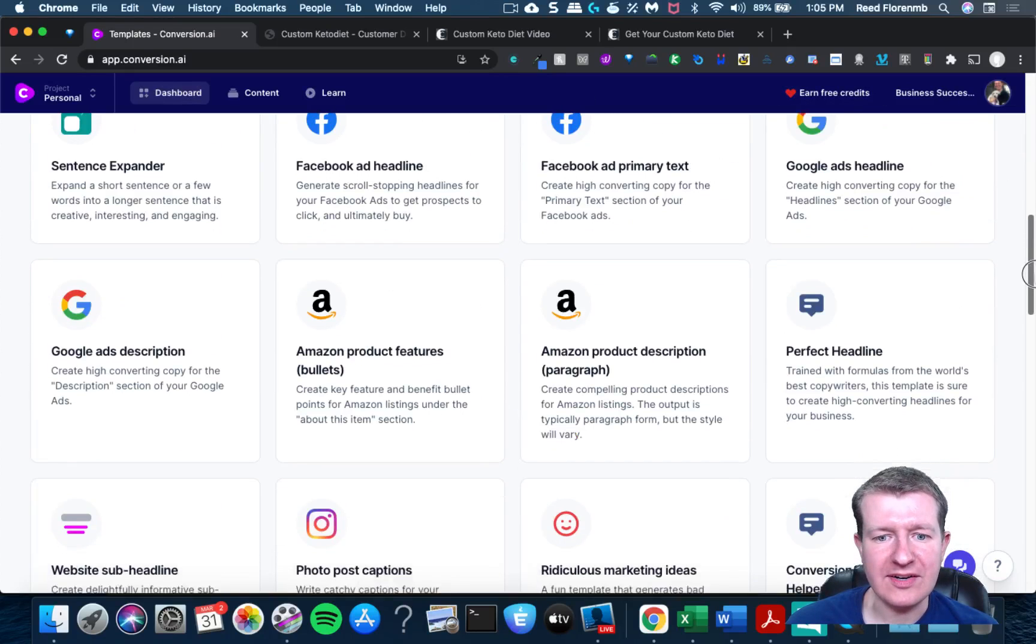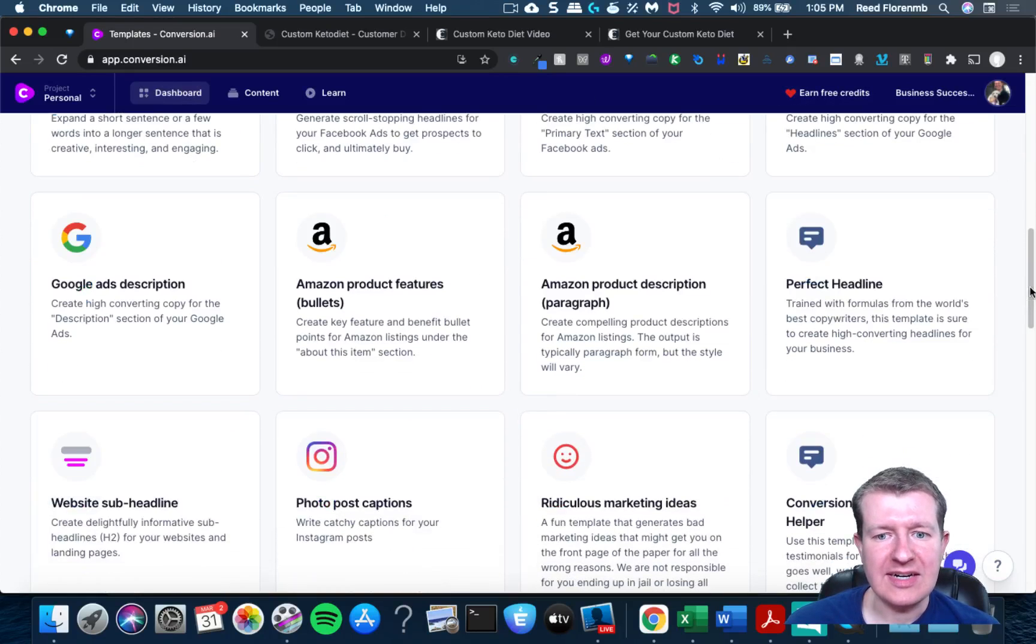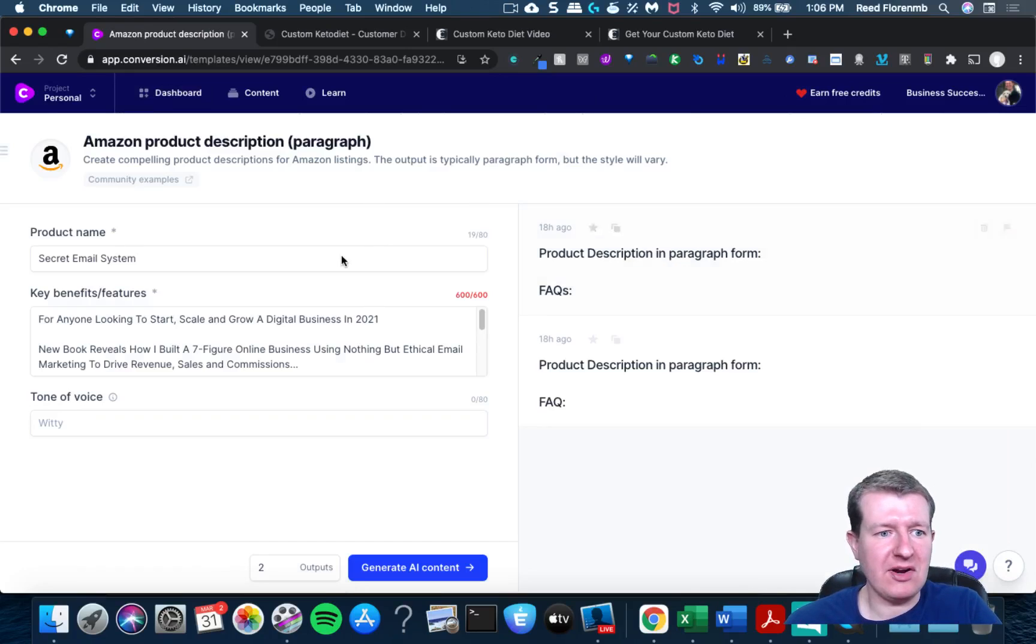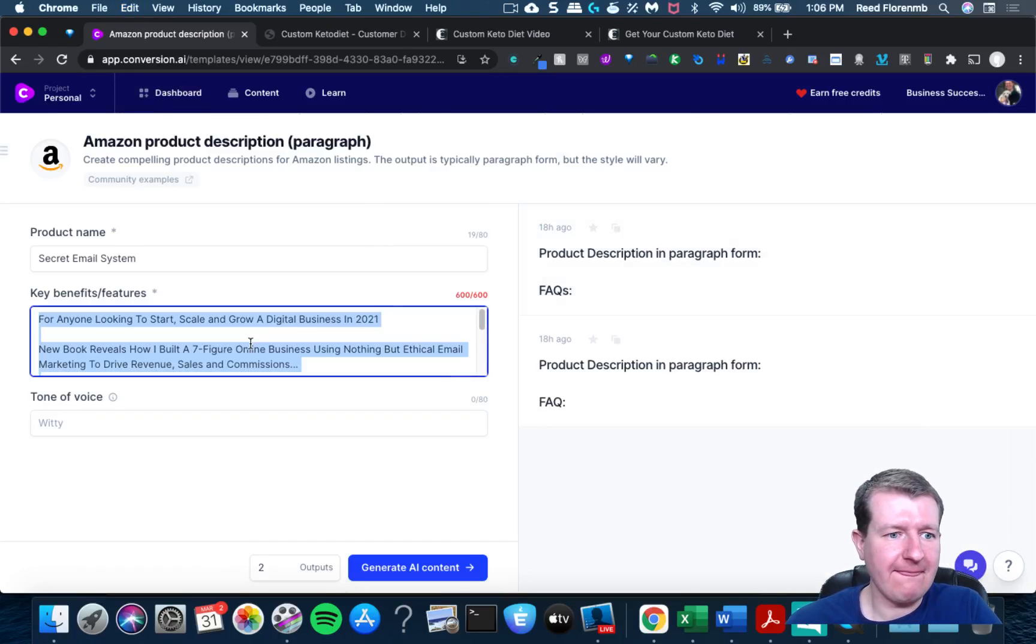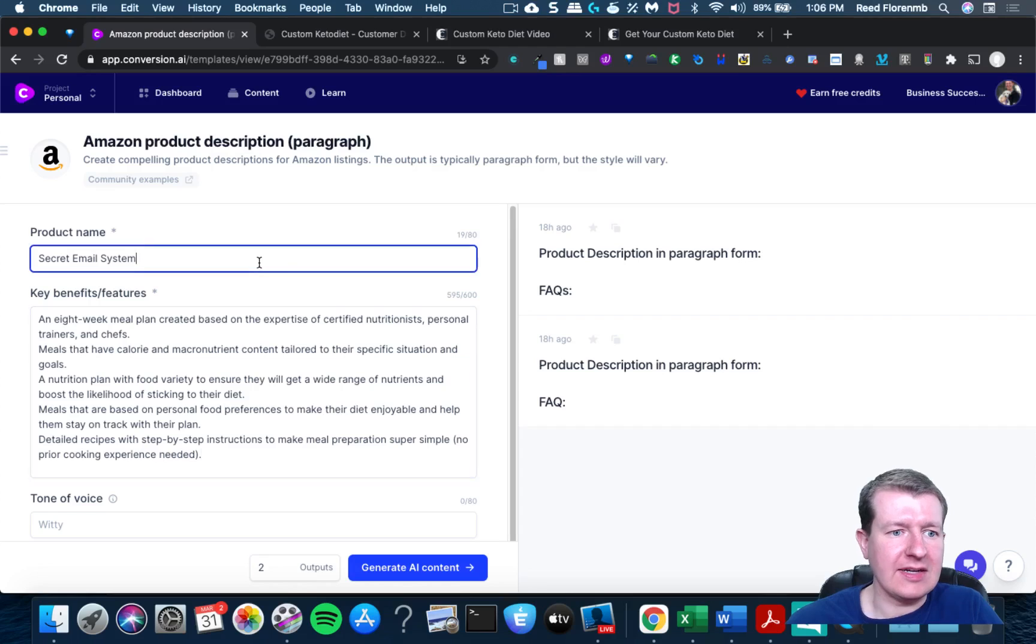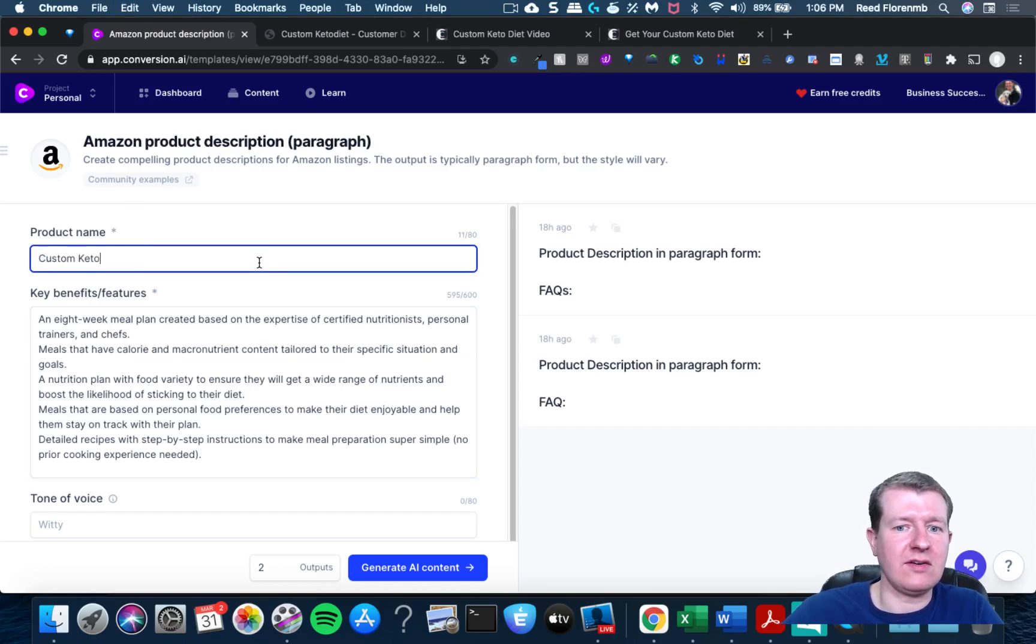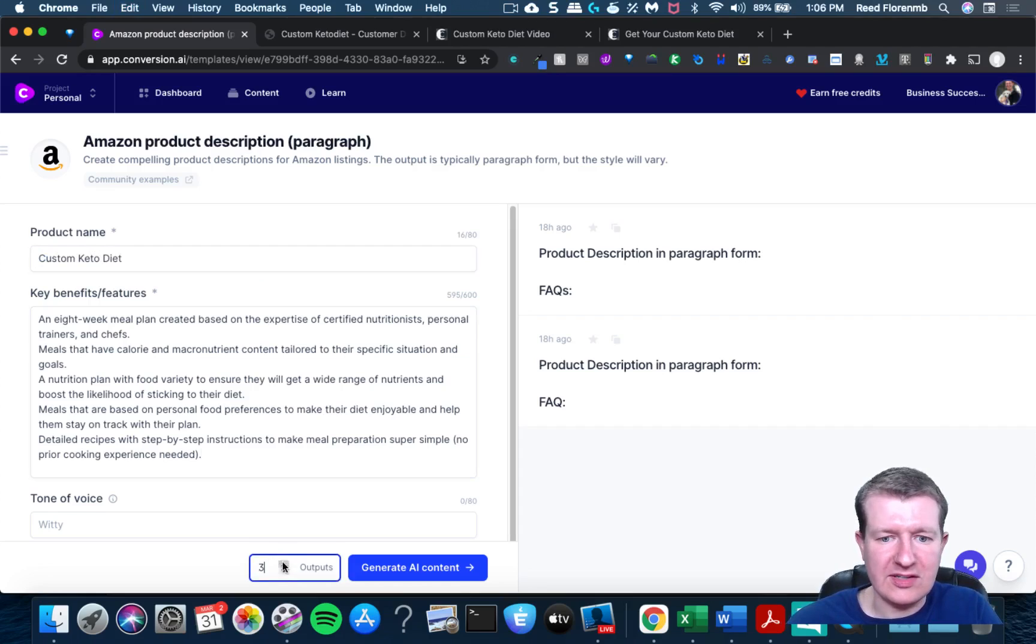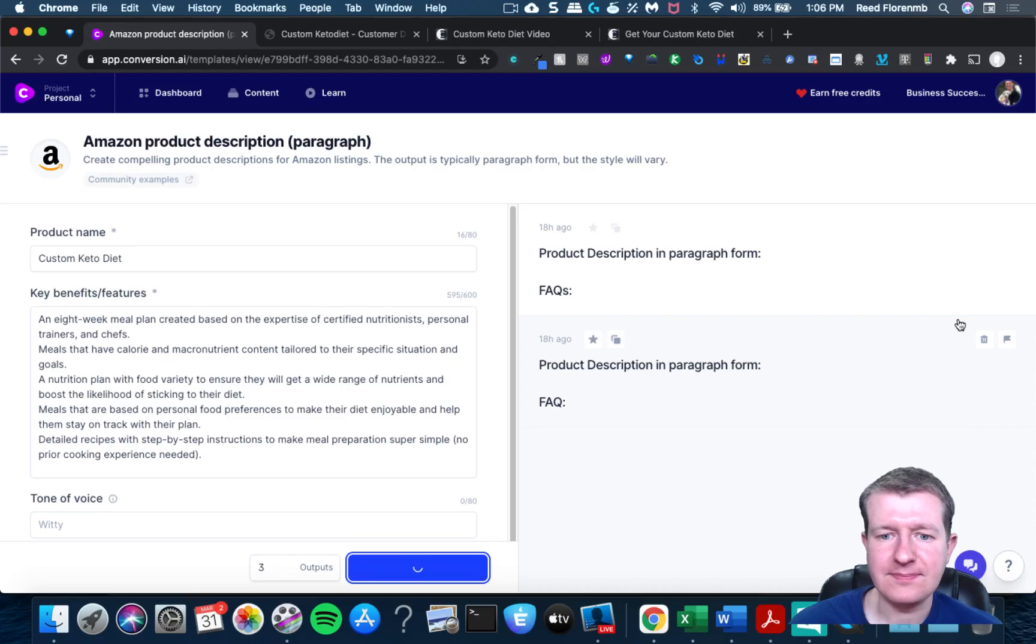Let's do some more here. Let's do it as a paragraph and custom keto diet. I don't know if this one works. I tried this one earlier and it was having issues, so I'm gonna try again.